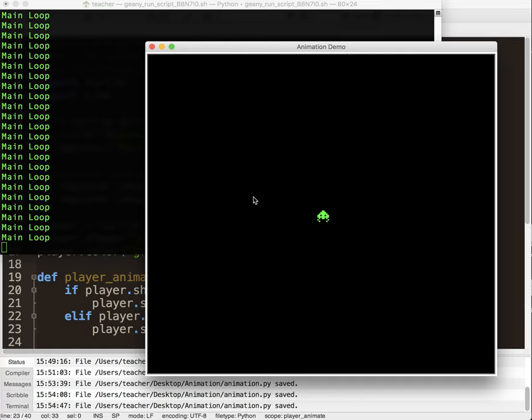Okay, there we go. So we've got our cool little space invader character, and its little legs are moving back and forth every half a second, just like we programmed it.